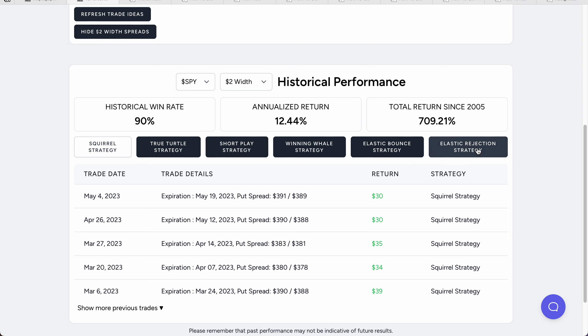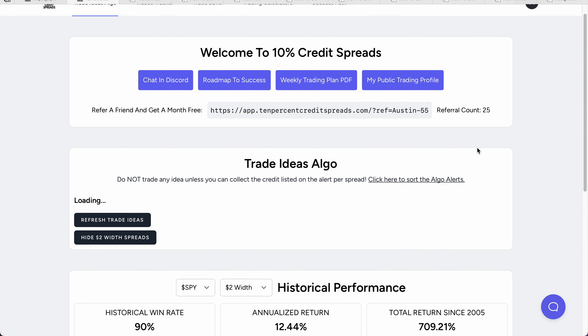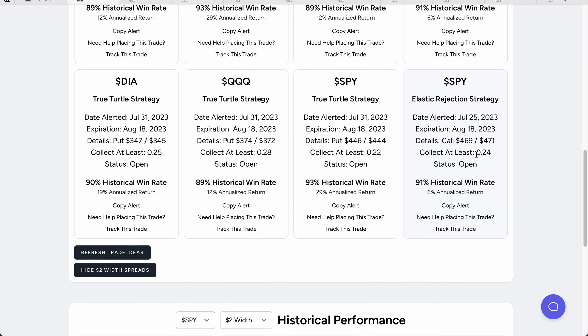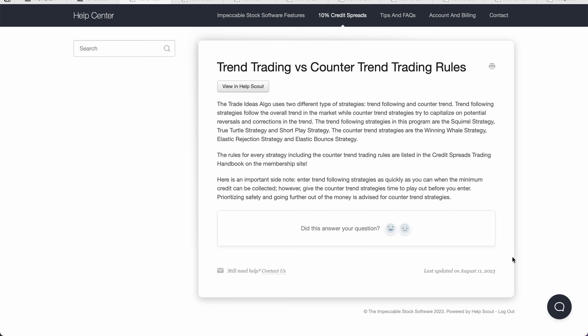The algo tells you exactly what to collect — for instance, collect 24 cents, but go out as far out as possible. I hope that makes sense. If you have any questions, please open up the chat box or attend our office hour calls in the Discord group chat.